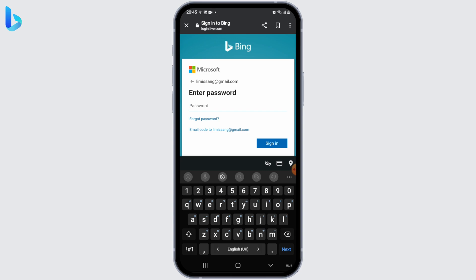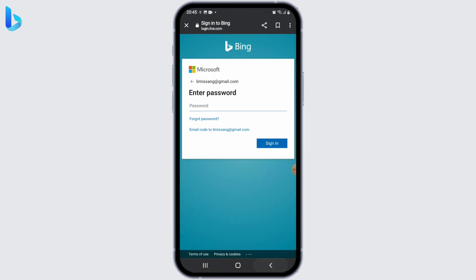Make sure to enter the correct password to avoid any login issues. Once you've entered your email address or phone number and password, click on the Sign In button. If the email address, phone number, or password combination is correct, you'll be successfully signed into your Bing account.